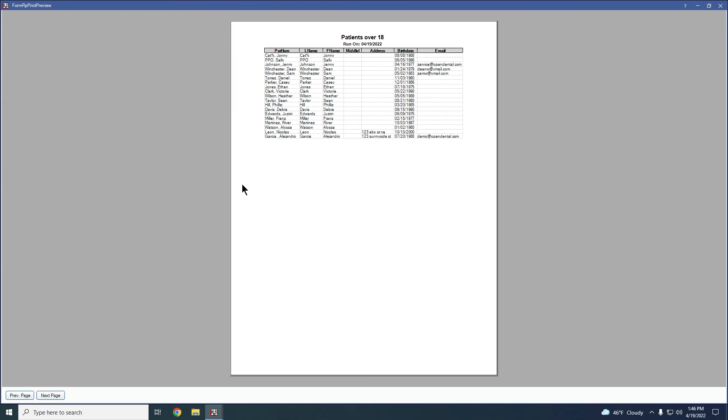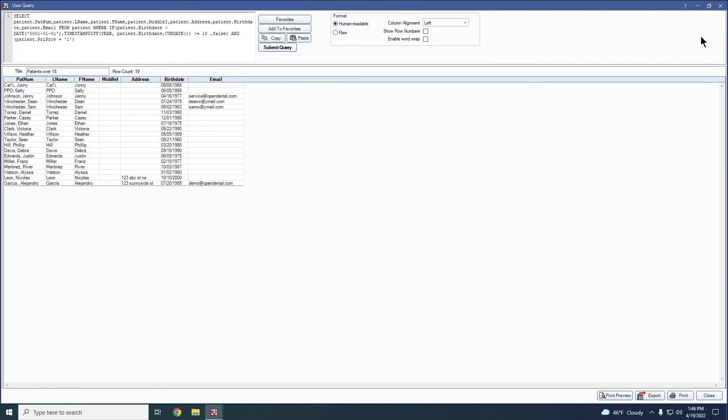Unfortunately, you can't print from this window. So if you decided you did want to print it after you generate your print preview, you would just close out of here and then press this actual print button here. You can just directly print as well if you don't want to see that print preview first.